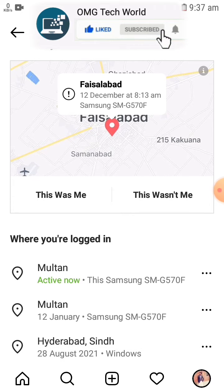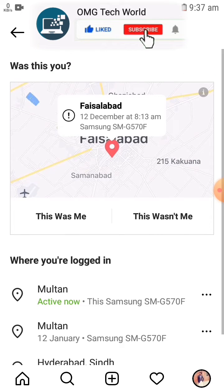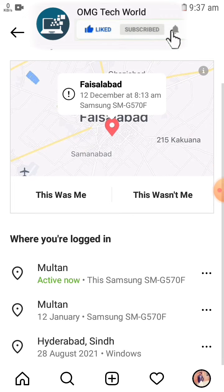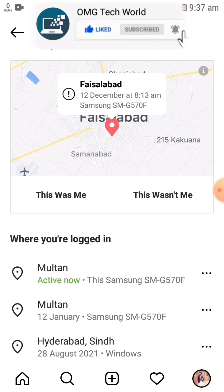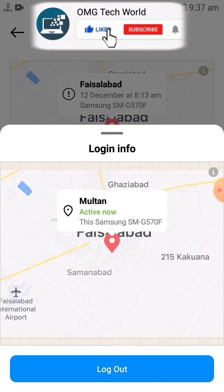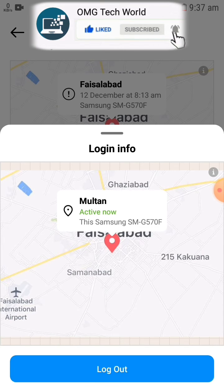If you want to remove one of the activities which you don't recognize — which means your Instagram account will be logged out from that device — you can easily check any kind of activity and log out the device you don't recognize, as you can see in the video.